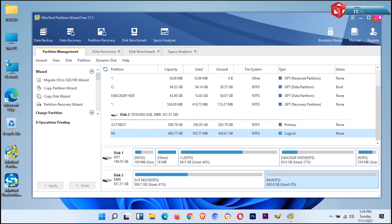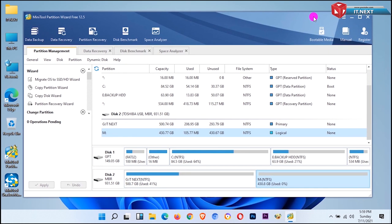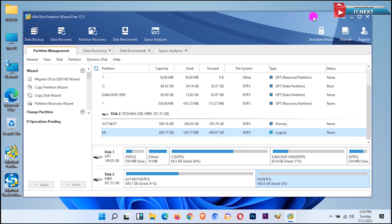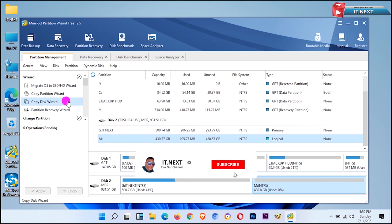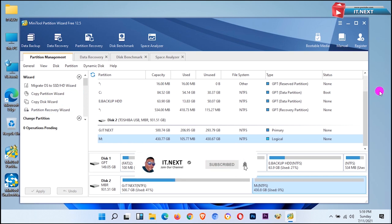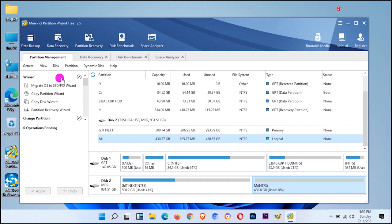So feel free to use MiniTool Partition Wizard software, and I'm going to leave the link so that you can download it for free. And please, thank you for watching, and I think this video is helpful. So we meet in another video. Bye.